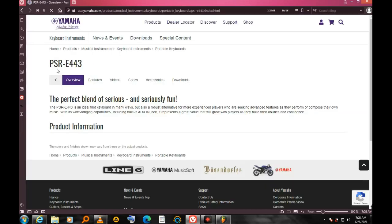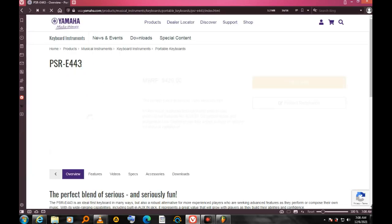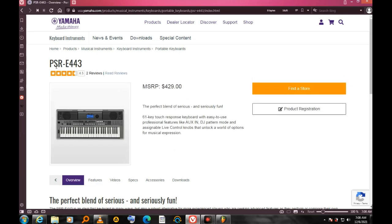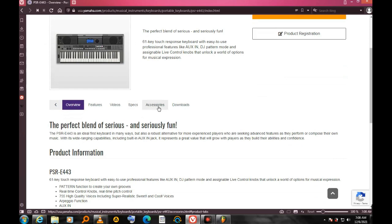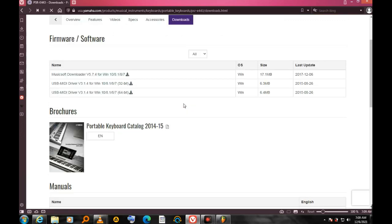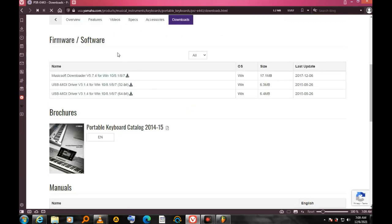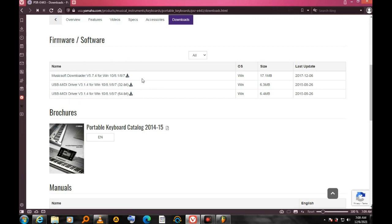Since I'm using PSR E443 as the model, I have to scroll down. Here it says overview, features, videos, specs, accessories. I have to click the downloads section. So here's the list of software according to the one I need.